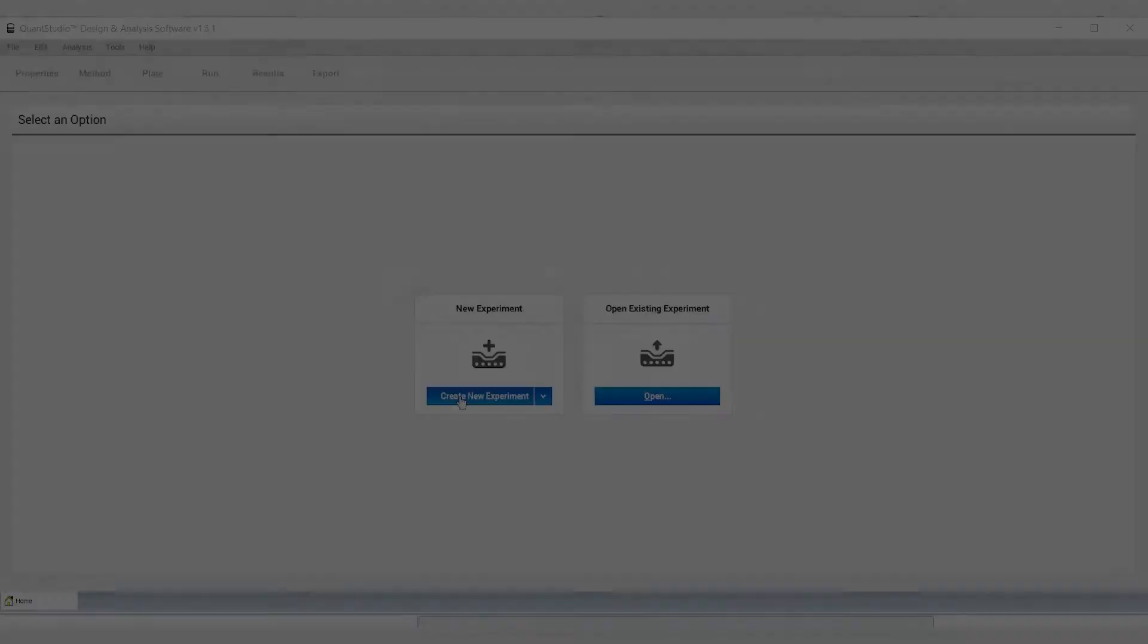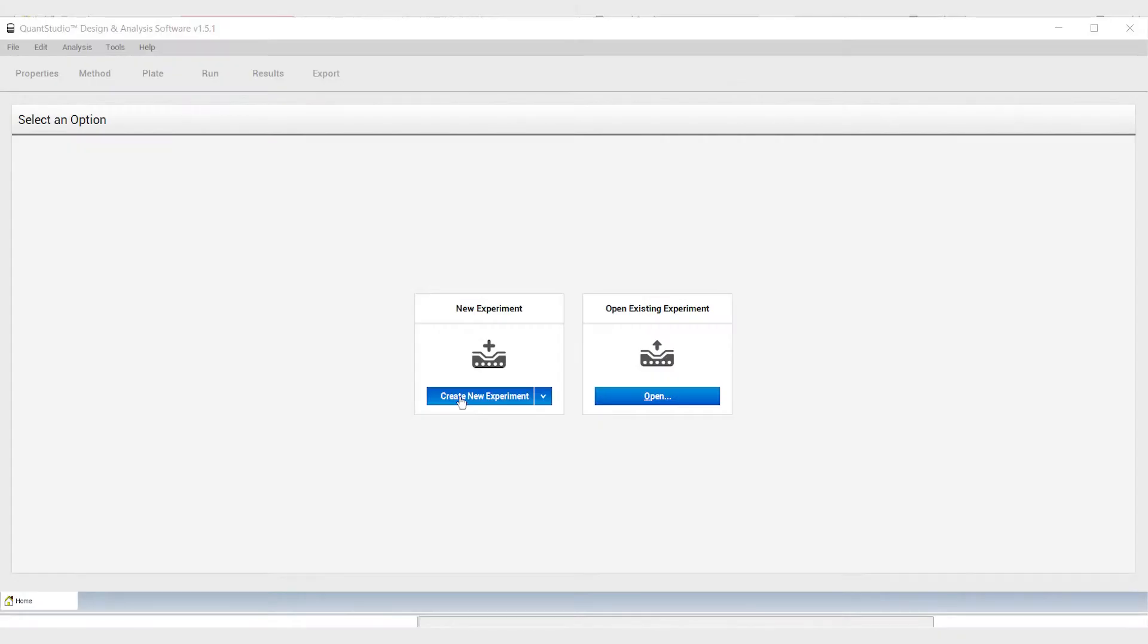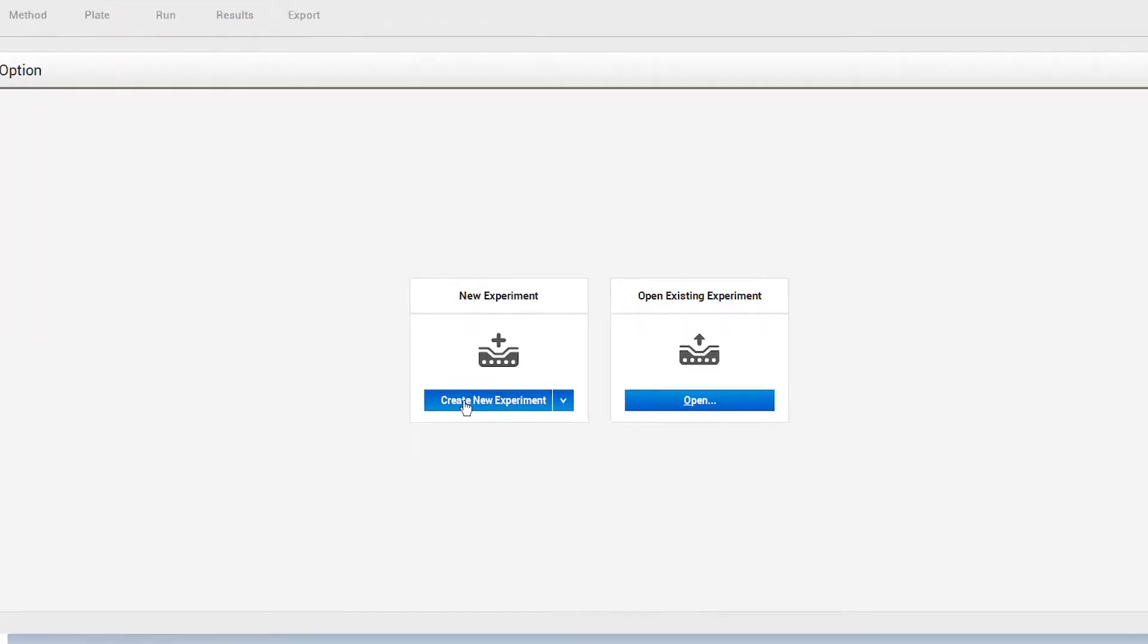It is vital to use the genotyping experiment type in order to perform analysis of the TaqMan SARS-CoV-2 mutation panel. In this example, we're using the instrument software for the Applied Biosystems QuantStudio 5 real-time PCR system.